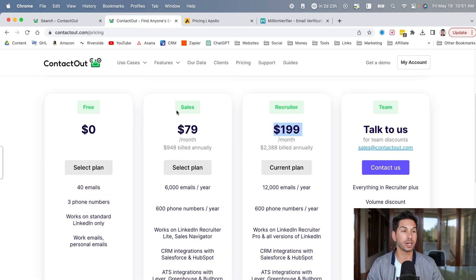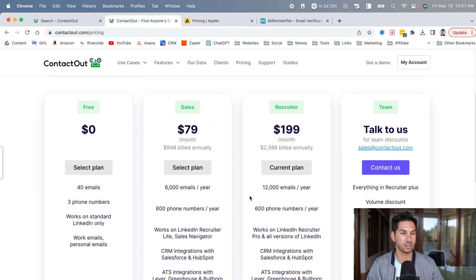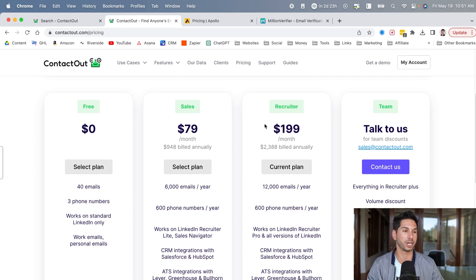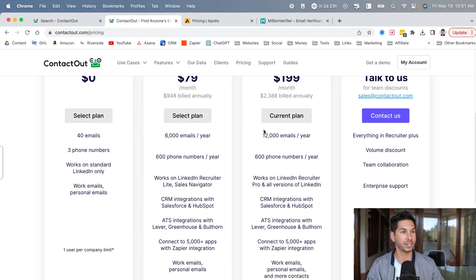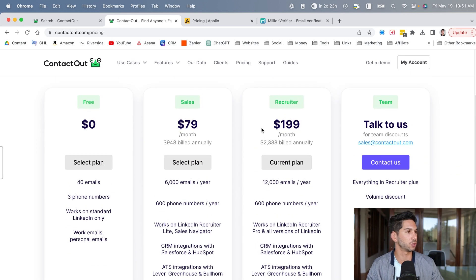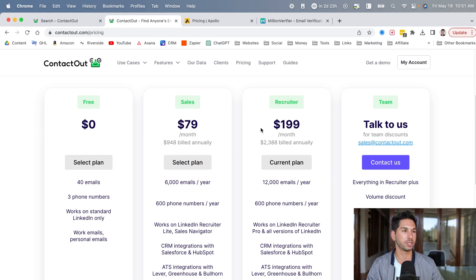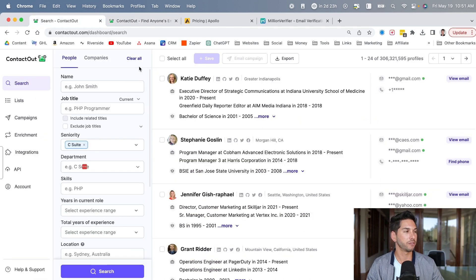So I will say this is on the more expensive side. In fact, I'd say this is competing with Zoom Info on the pricing side. So is it worth it? Let's find out. Let's dive into the tool and see if the price justifies the functionality.